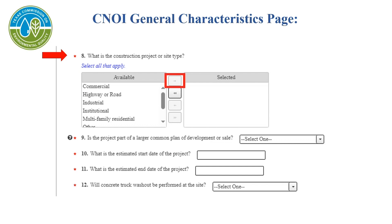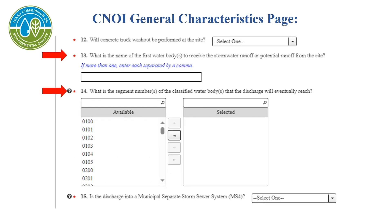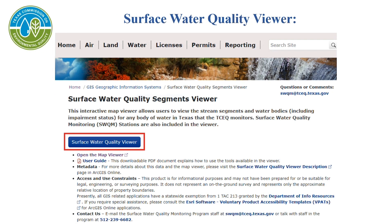For question 8, you will select the type of construction project under the available column. Once it is highlighted, you will select the top arrow icon that points to the right, located between the two tables. That will transfer the selected type to the selected column. For questions 13 and 14, you will use the TCEQ surface water quality viewer to find this information, found at www.tceq.texas.gov/gis/segments-viewer.